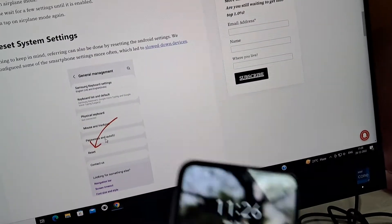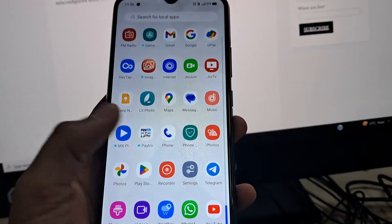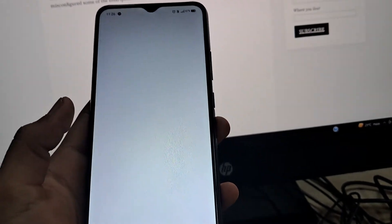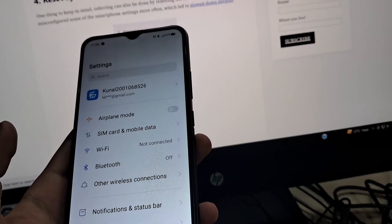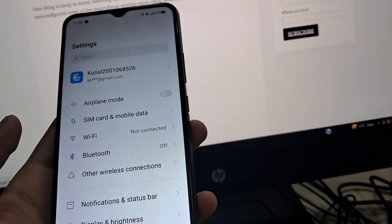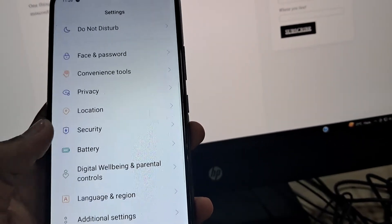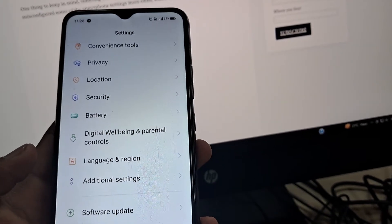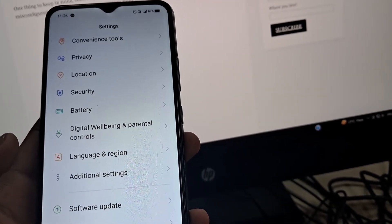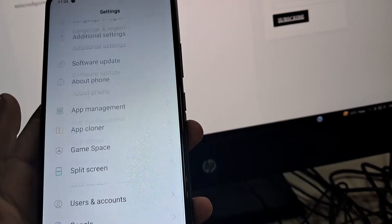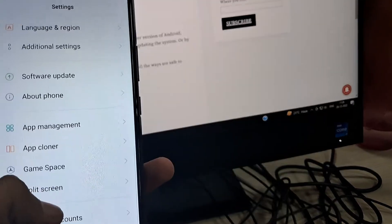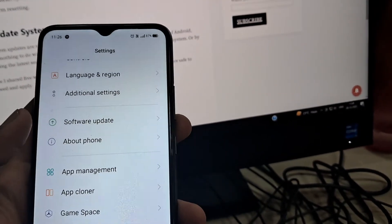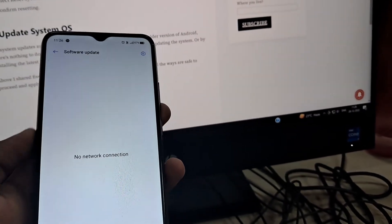The fourth way is to reset the system settings. This is the easiest thing you can do, because as Android users we all tend to customize and configure settings according to our needs. Resetting system settings won't delete any of your data, so you can do it easily.